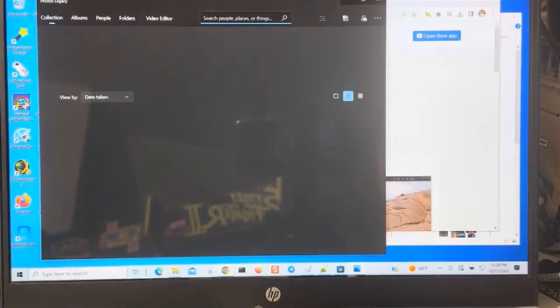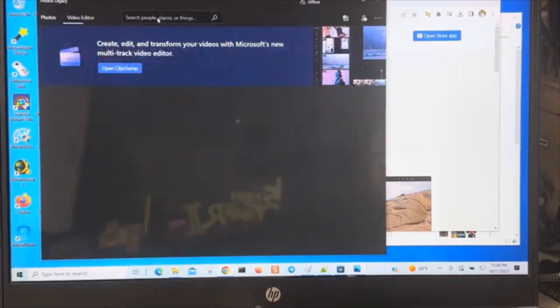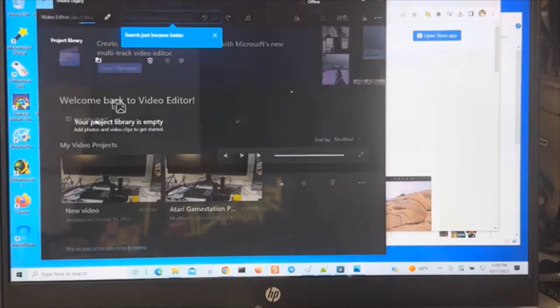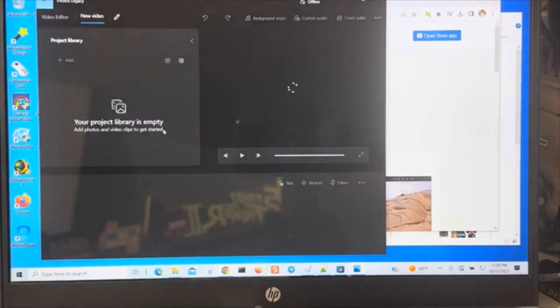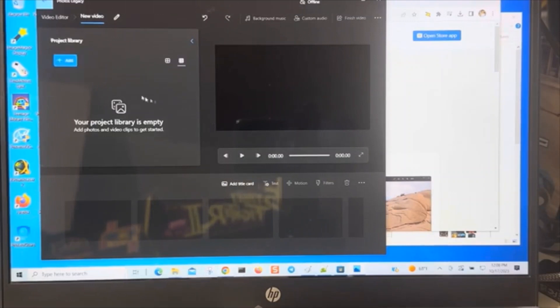To get the video editor, you just type 'video editor' at the bottom of the screen in the search bar and then it will come up. So now if you want to create a video, the video editor is there. You click on Video Editor and then click New Project. Once you select New Project, you have to give it a title - let's just skip that for now, but if you put the name there it's fine.